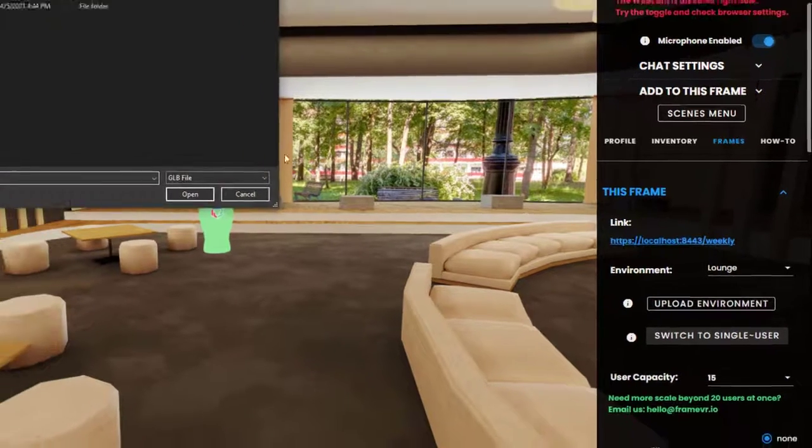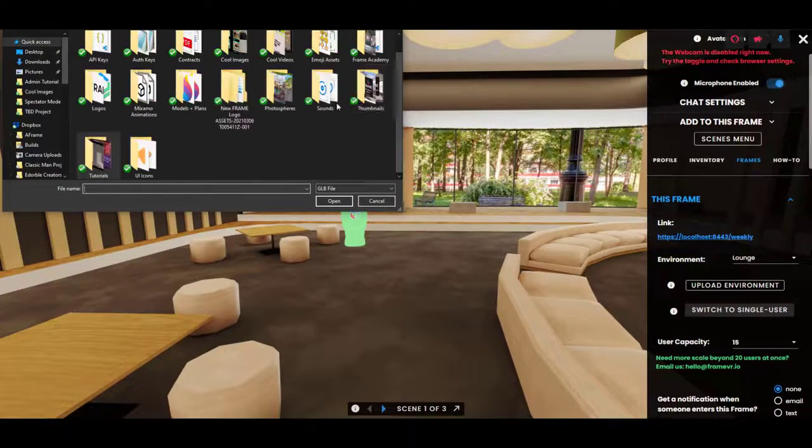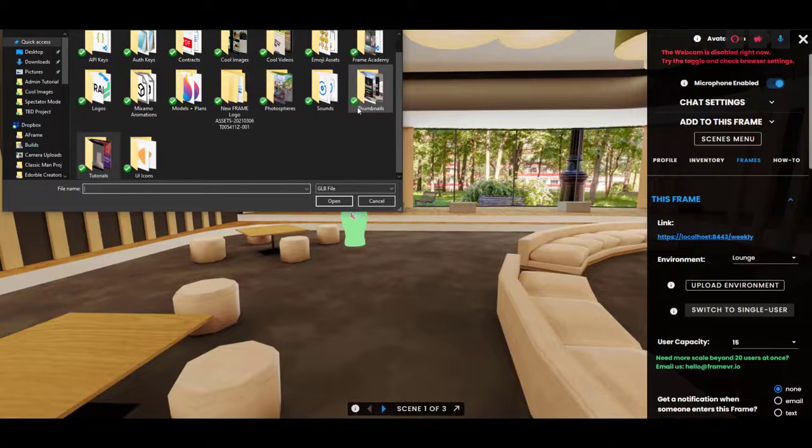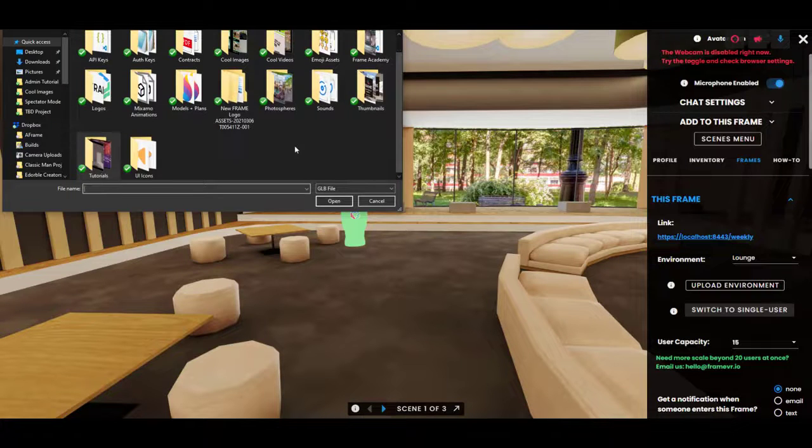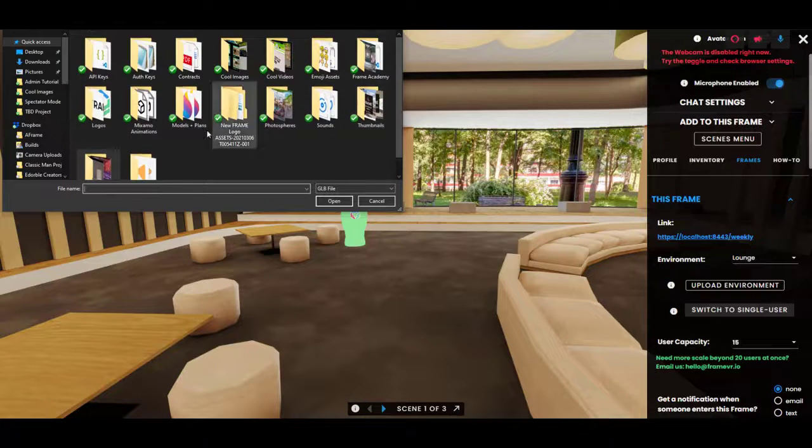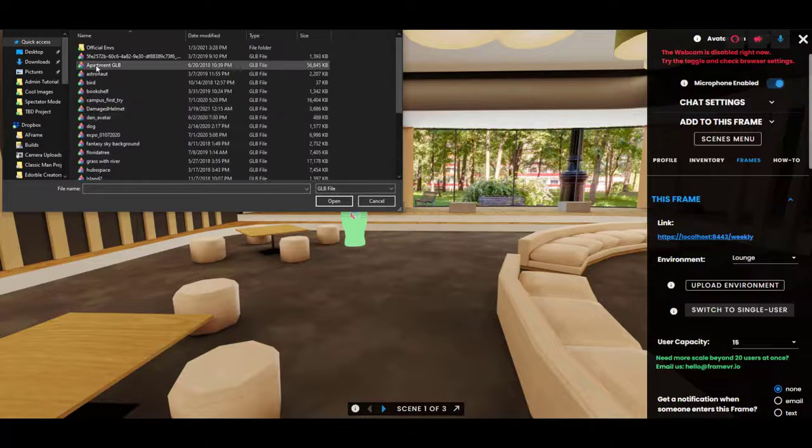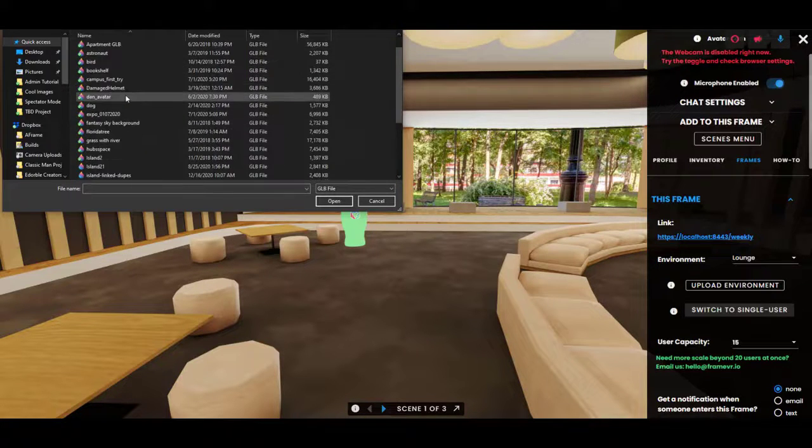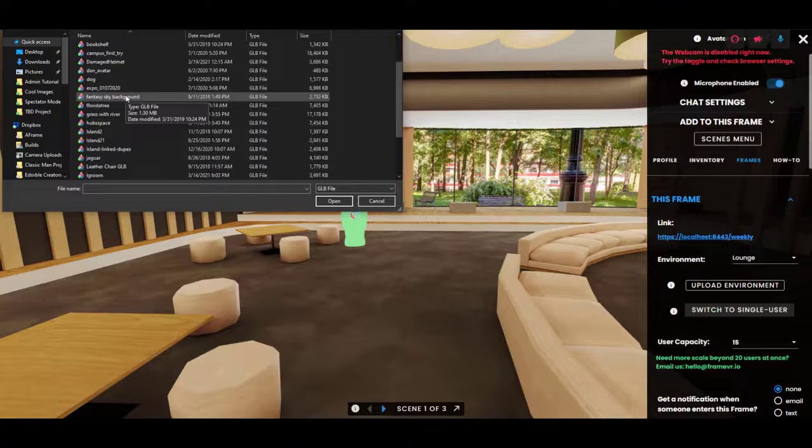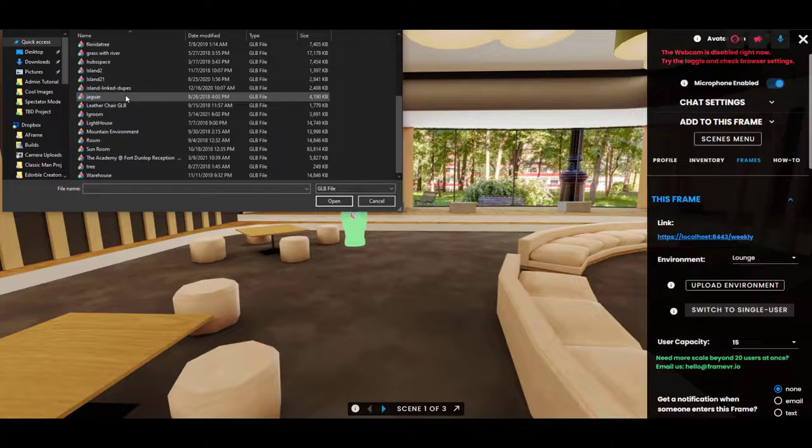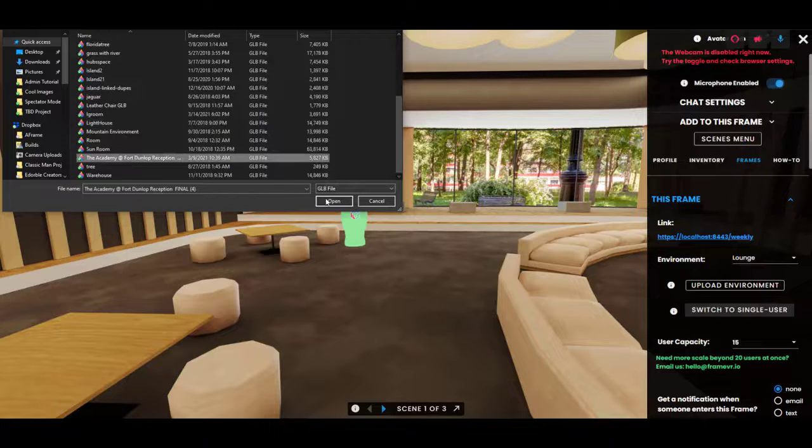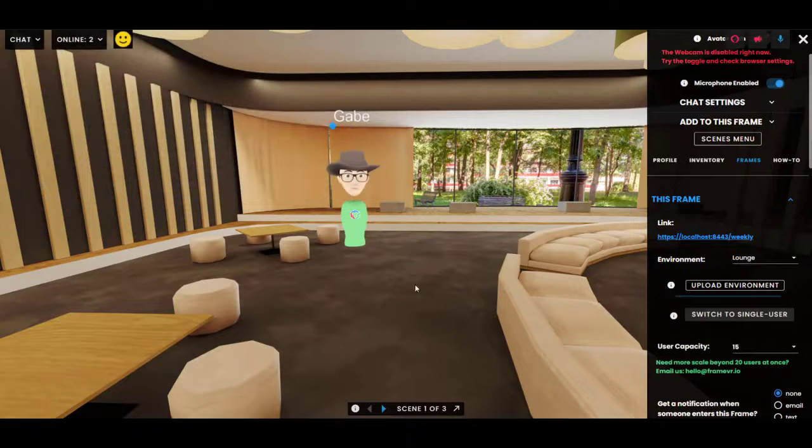If you click this, it will let you browse your computer. So I'm going to browse around and find a model. We are going to find this room here, this model here.